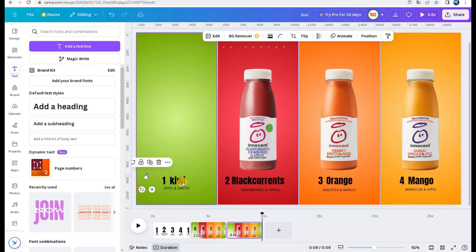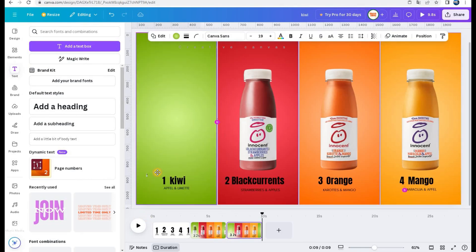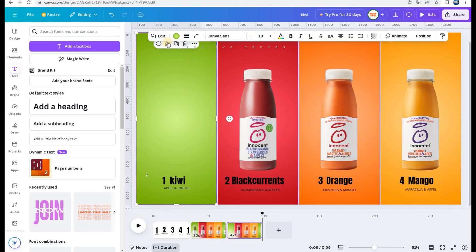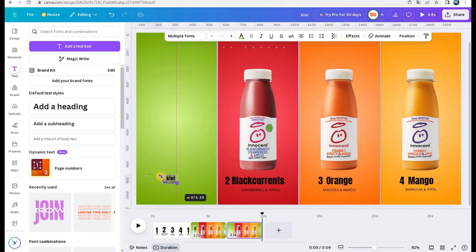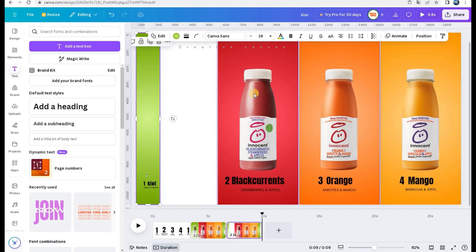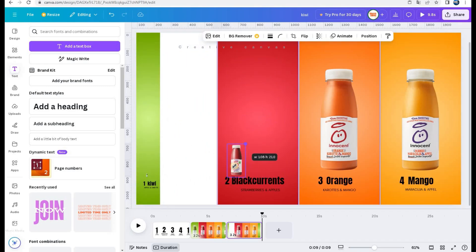Now, in the second duplicated page, I reduced the size of the three first elements, even the text, and I made the last one bigger.